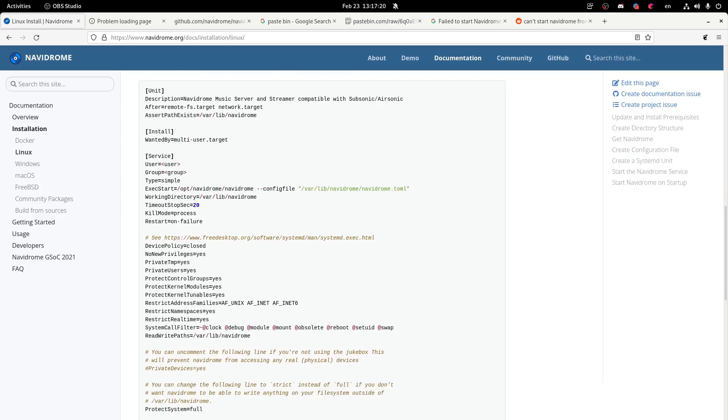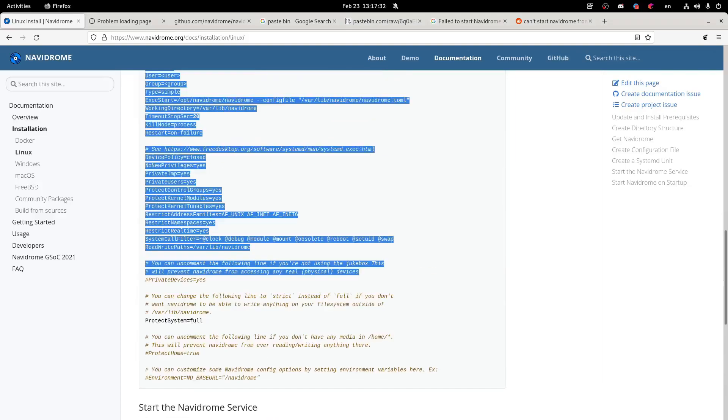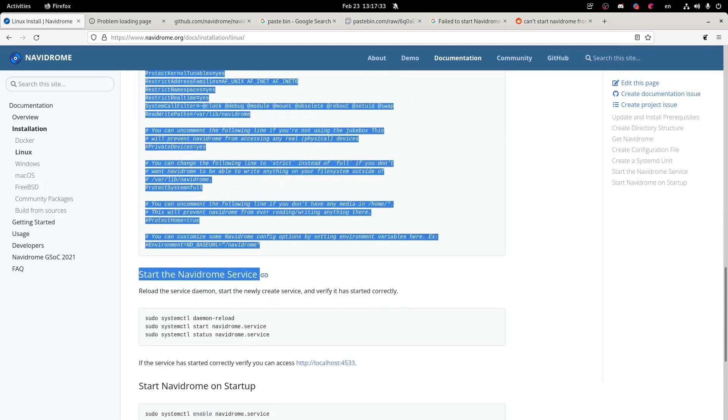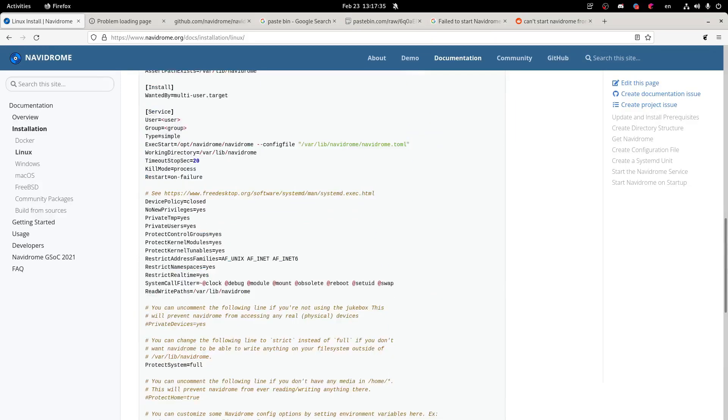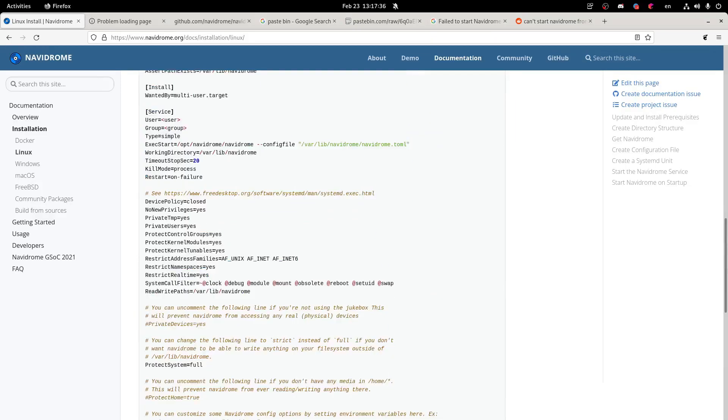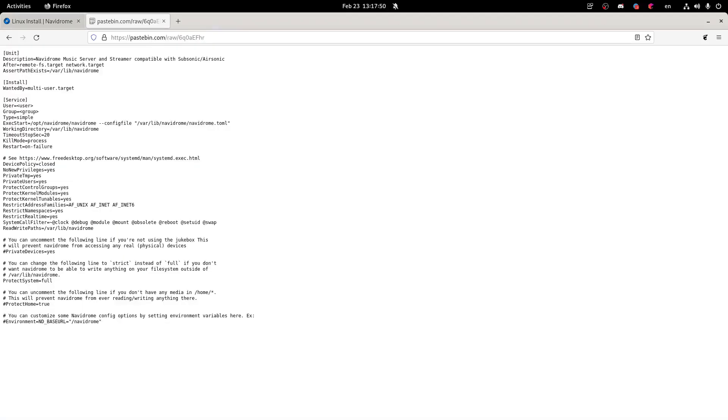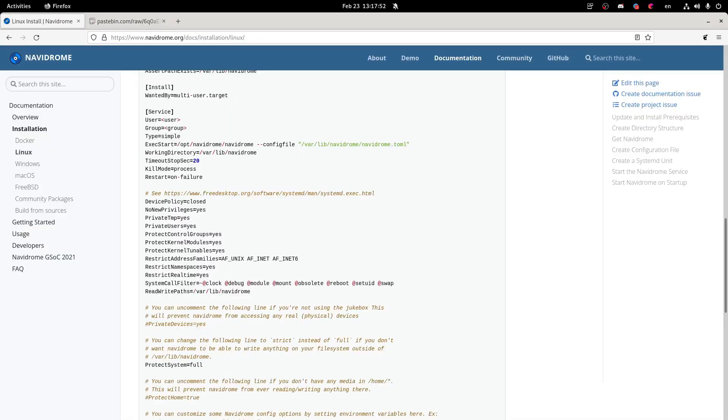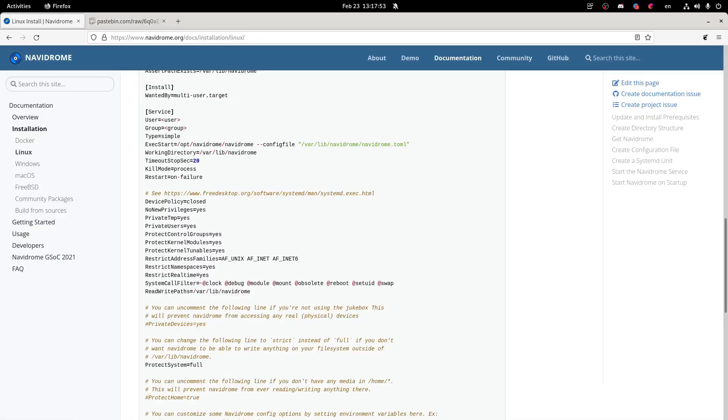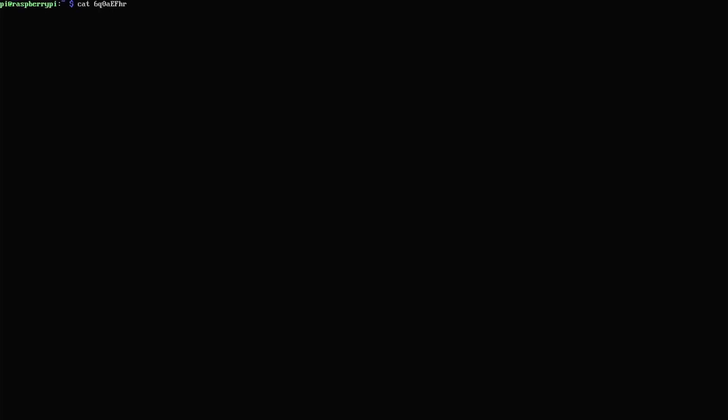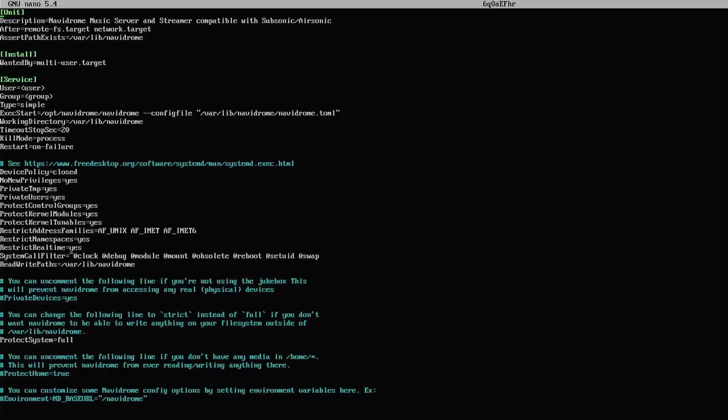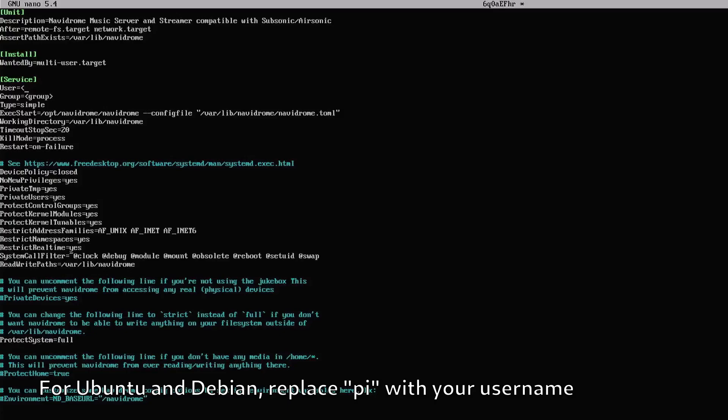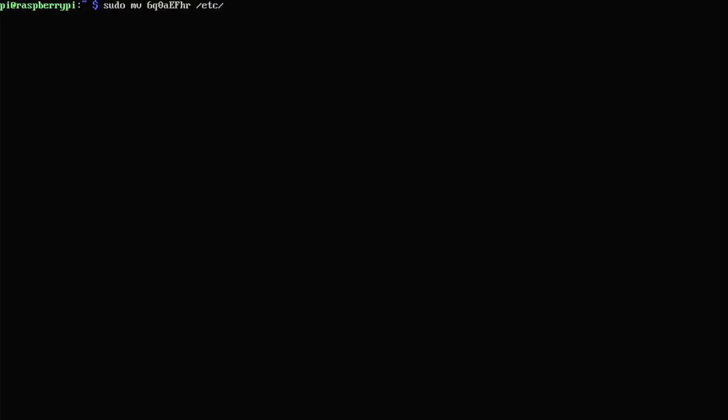Next up, we're going to create a systemd service so that navidrome runs whenever you boot up your raspberry pi. And to do this, we're going to want to copy and paste this code into a systemd service file. I did this by creating a pastebin and then downloading the pastebin onto my raspberry pi. And as you can see here, that's my pastebin. And now we're going to want to edit it. I'm using nano and change the user and group. So we'll set the user to pi and the group over to users. And then we're going to move this file to /etc/systemd/system/navidrome.service. And now we are going to reload the systemd daemon by using sudo systemctl daemon-reload. And this will make it able to detect the new service we just put in.